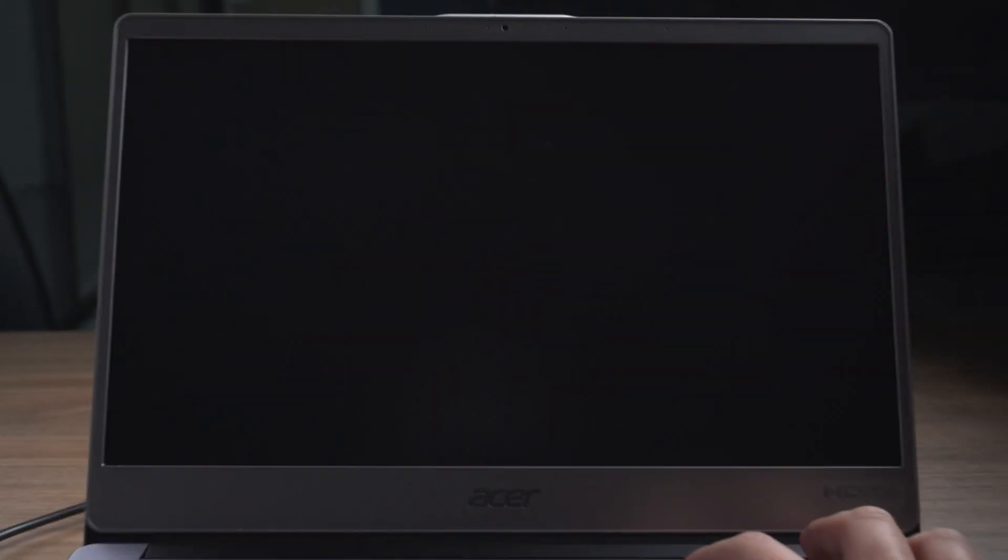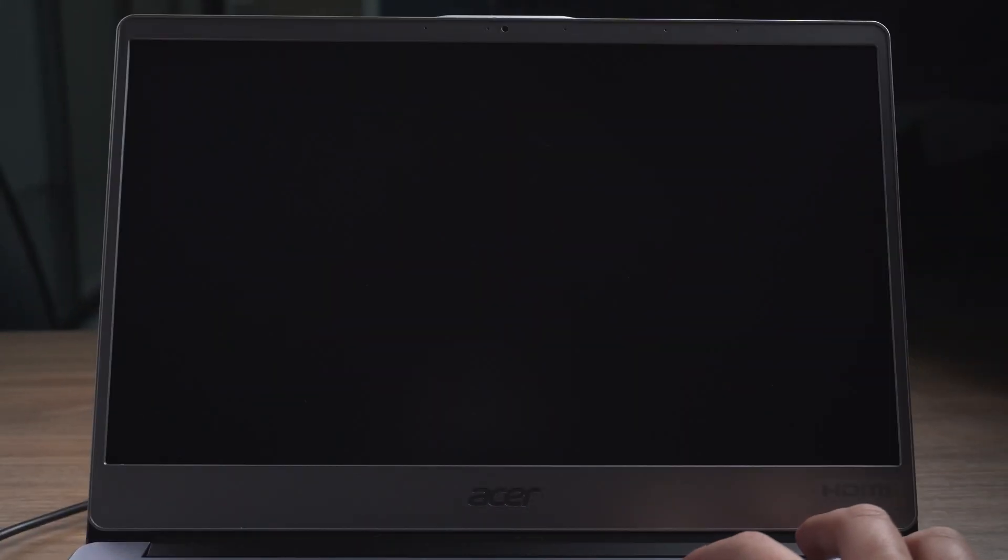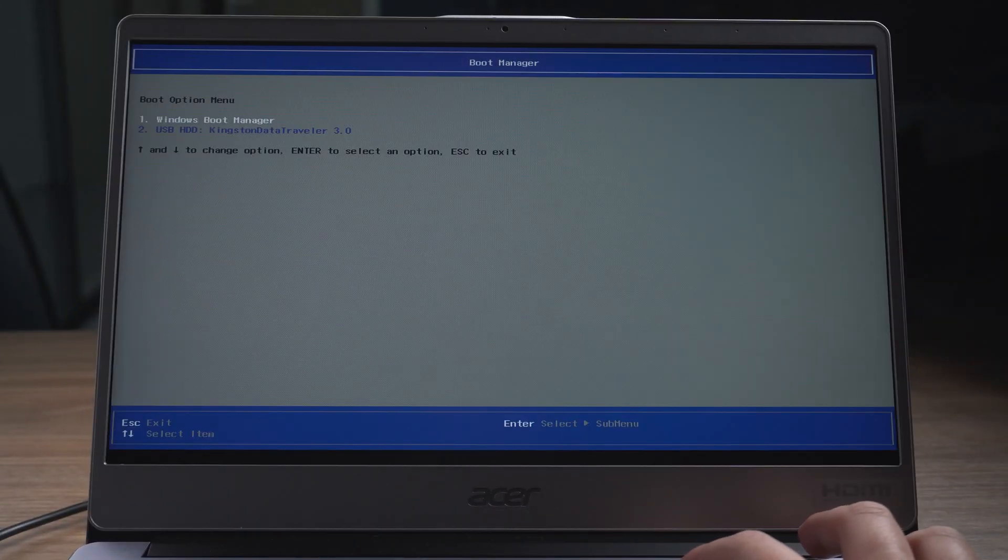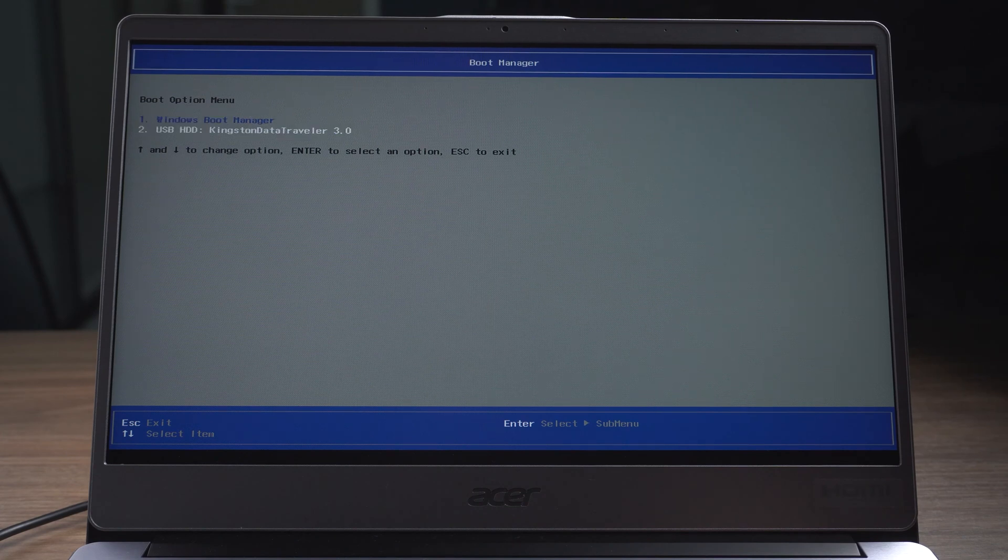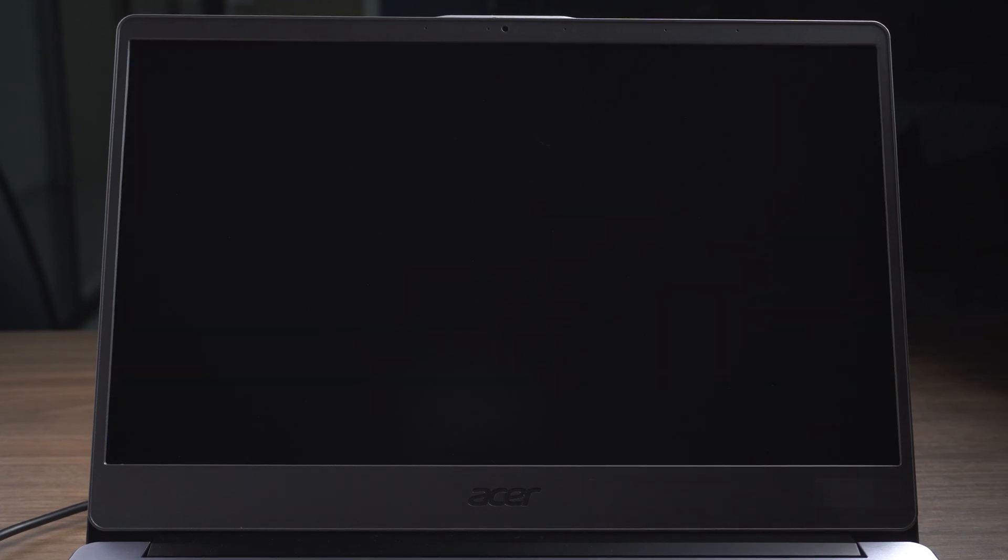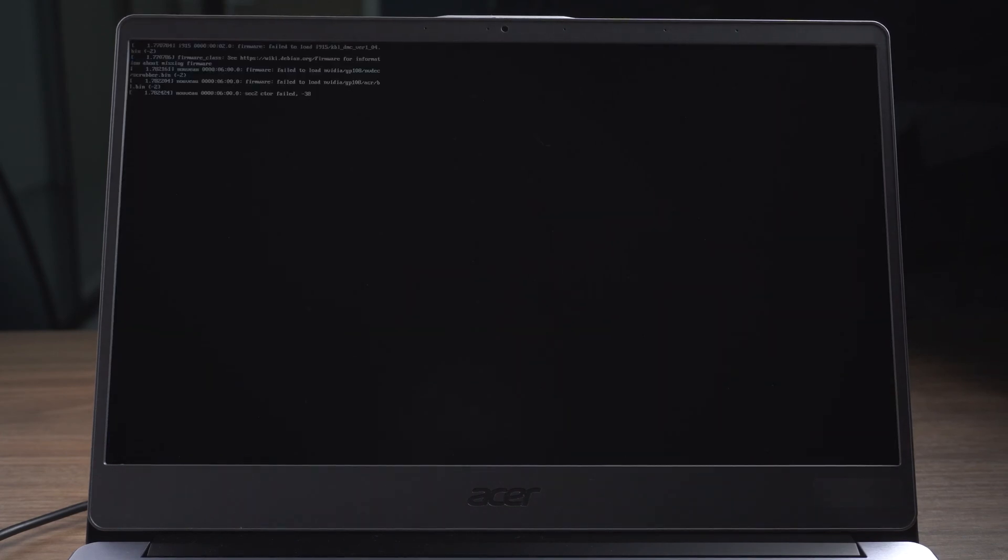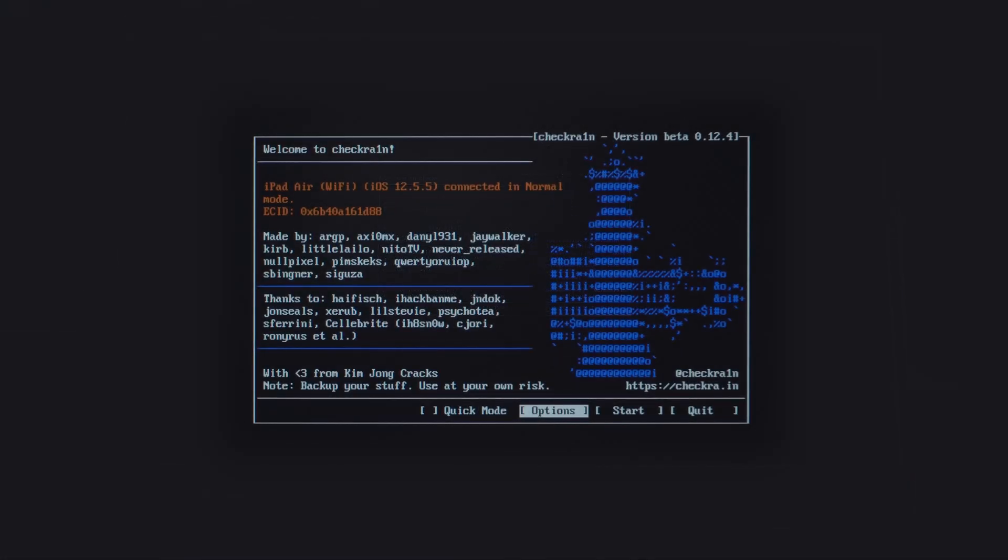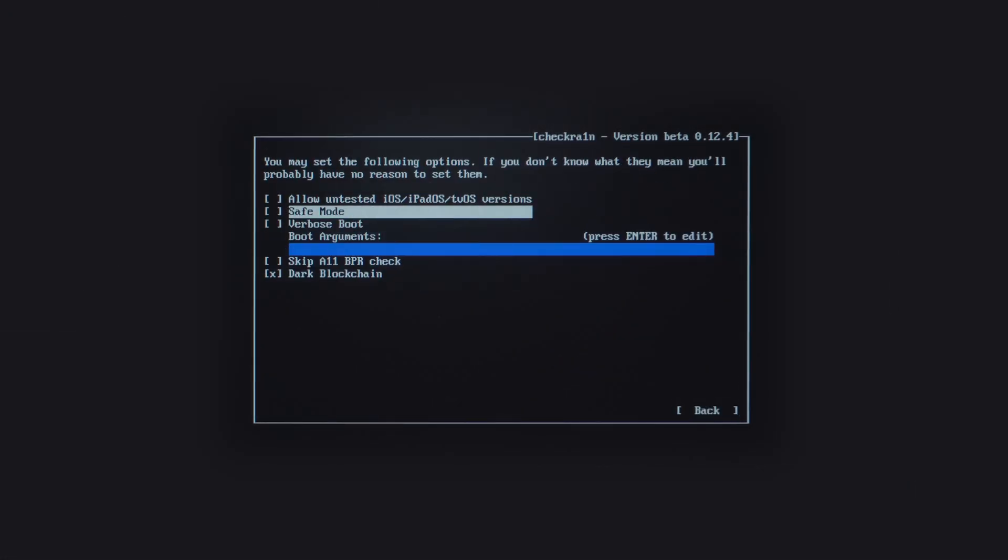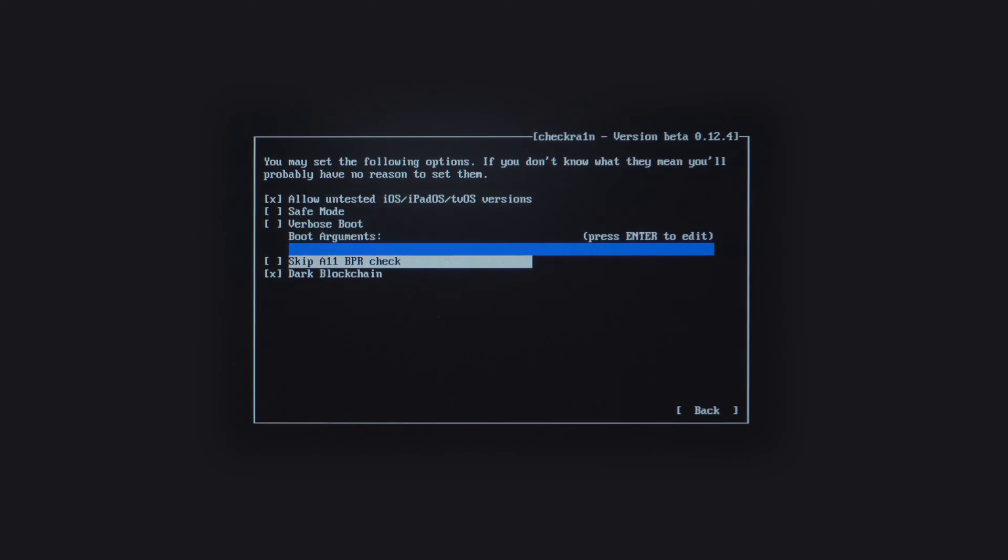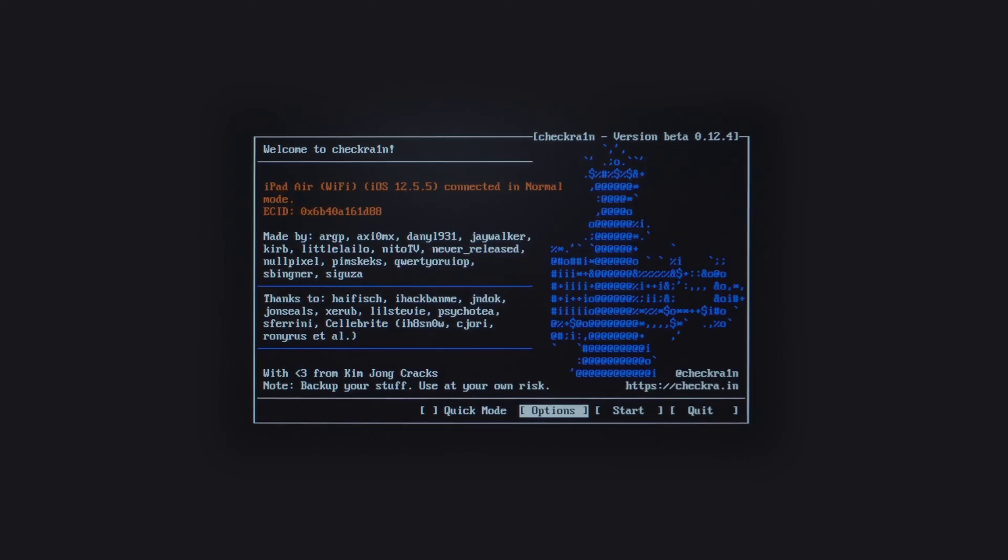Press F12 to enter the boot menu. Choose USB Enter. Click Options. Choose allow untested iOS, iPadOS, tvOS versions and skip 11 BPR check. Click Back. Select Start and Next.